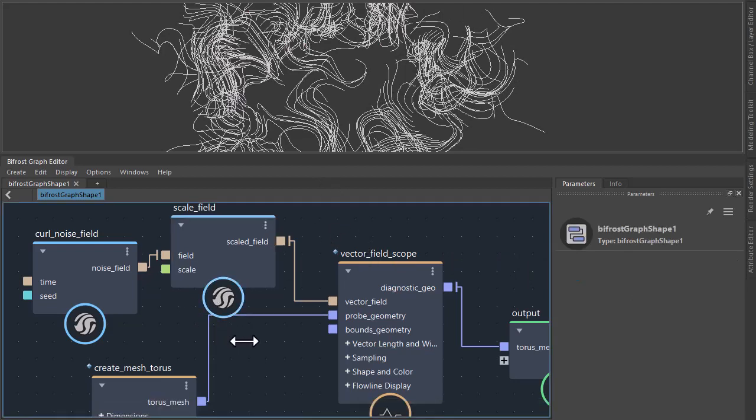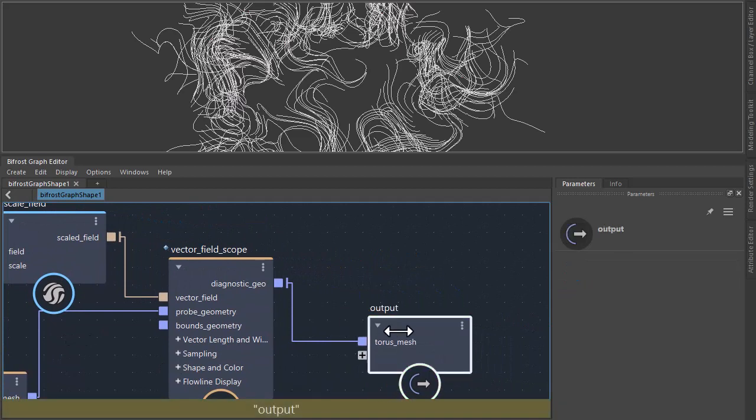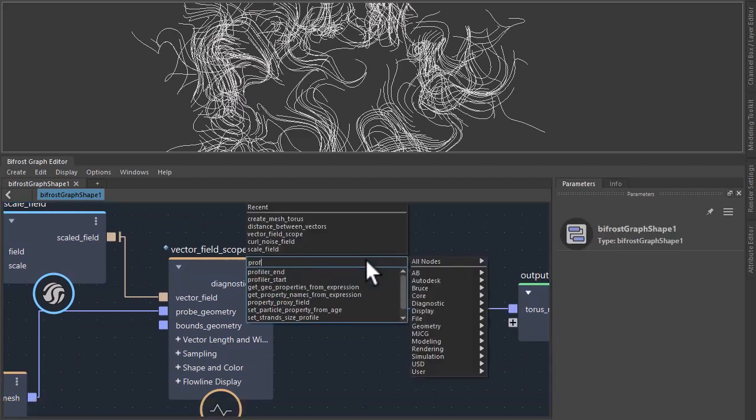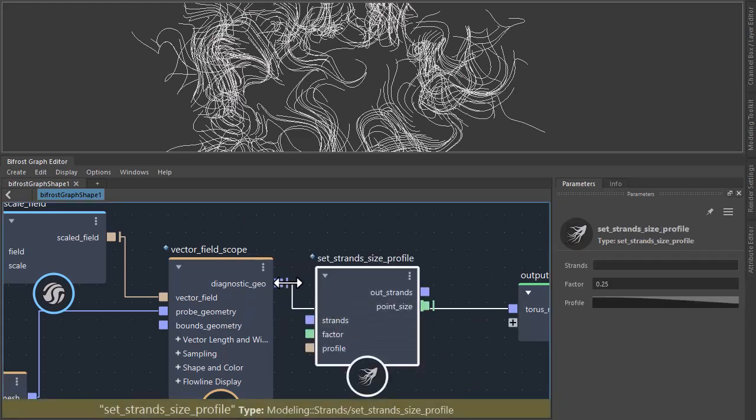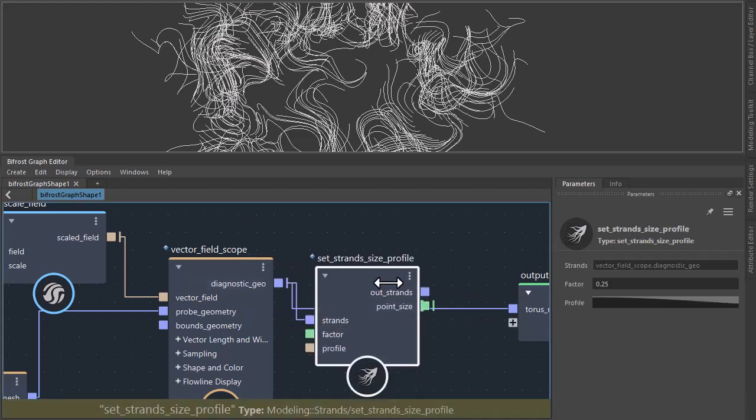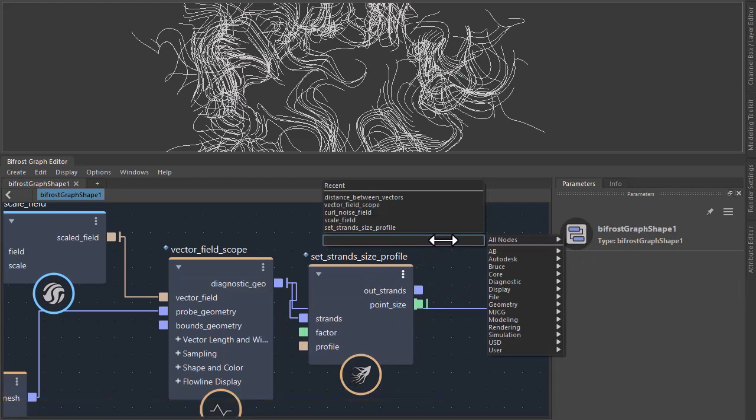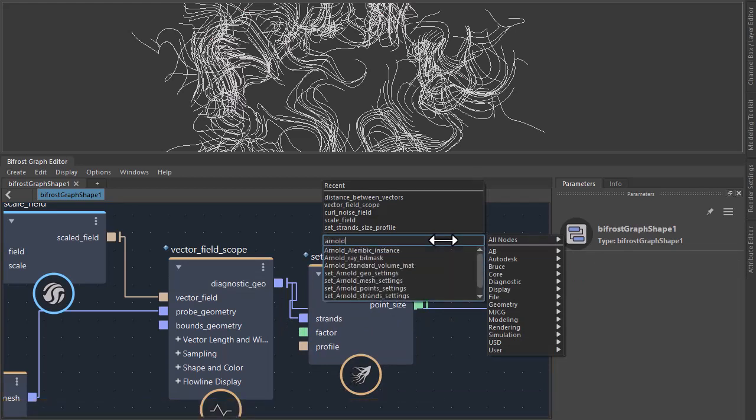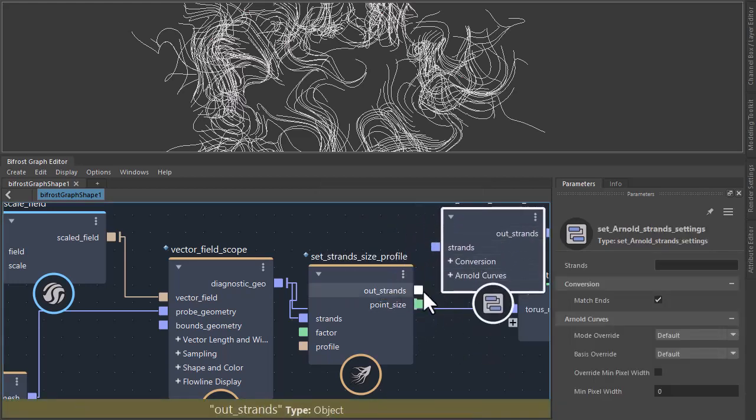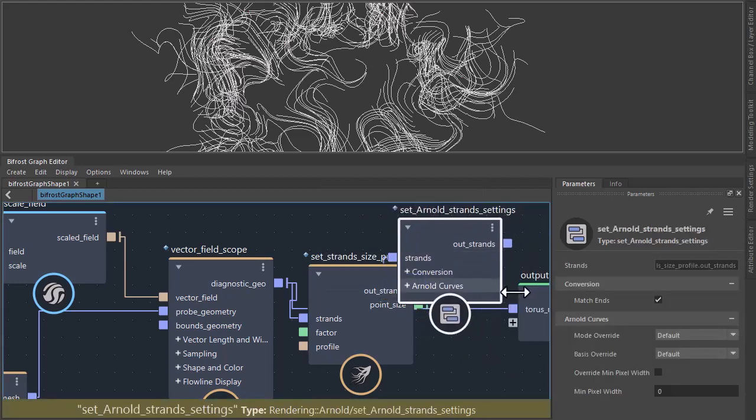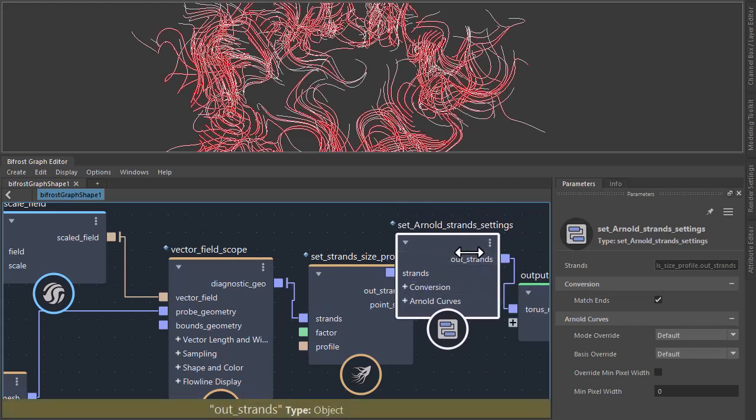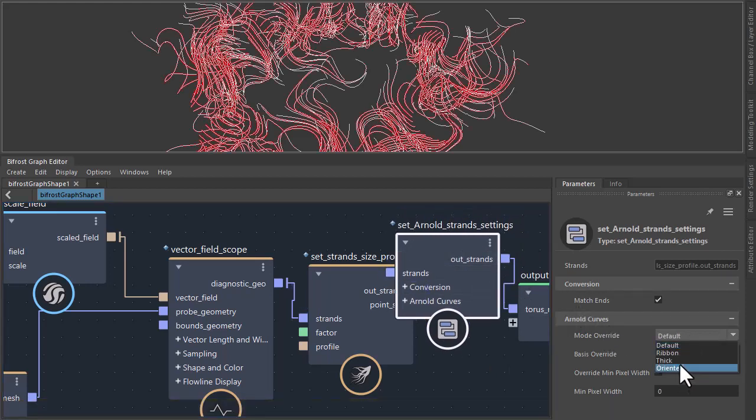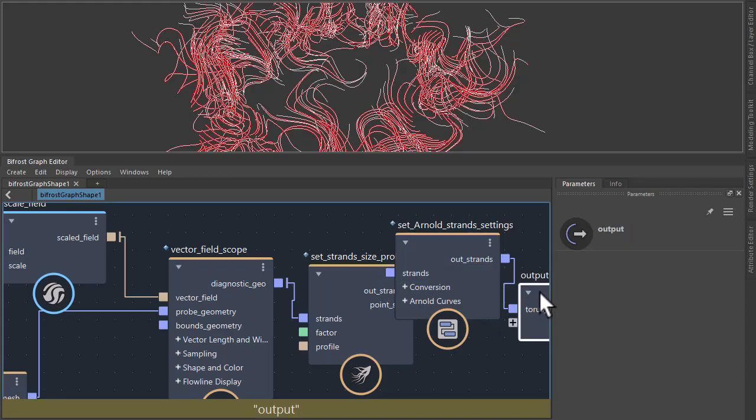So to the range of the strands in Arnold we'll set the profile and the strand settings. So set strands profile, put the vector field scope into the strands, and then set the Arnold settings. So we can choose the mode that it renders with. So change the mode over and make sure that's set to thick so we can render thick strands.